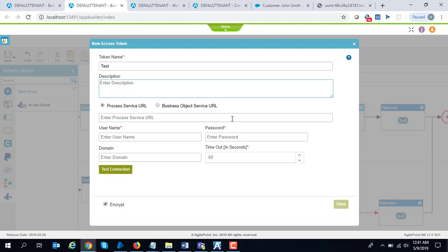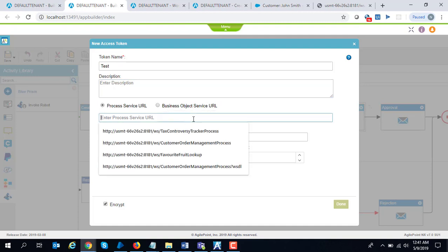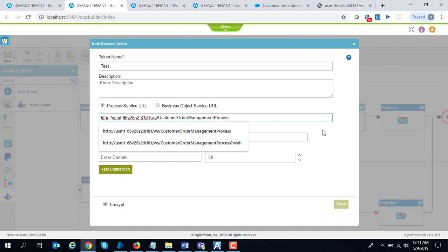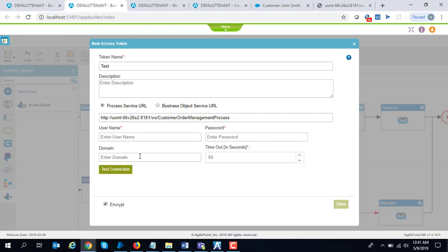For our scenario, we are going to connect to a process service which has been exposed as a web service. I'm going to enter my Blue Prism credentials over here.